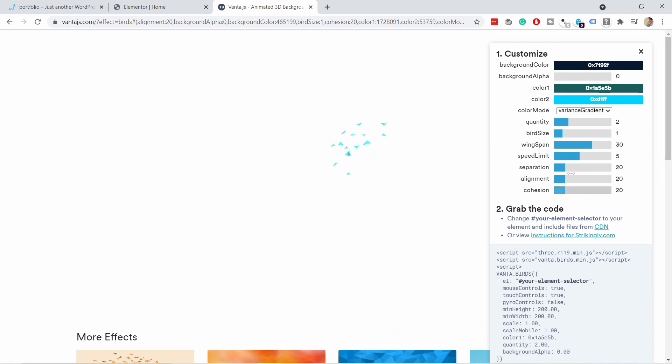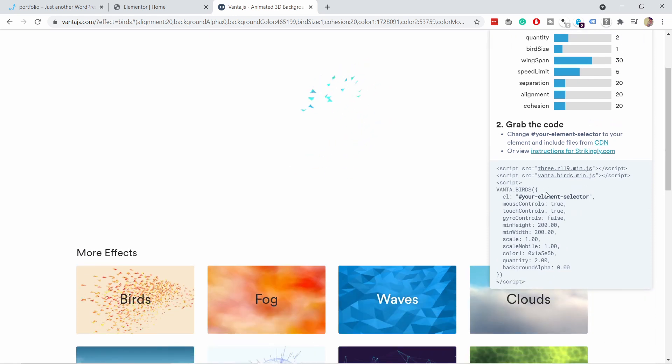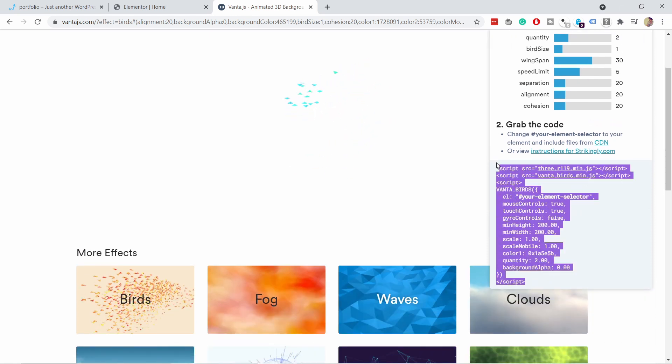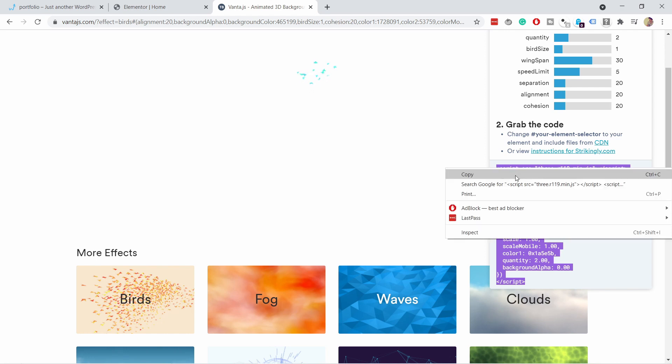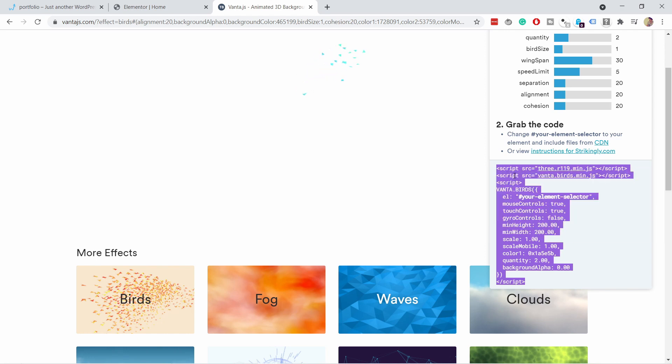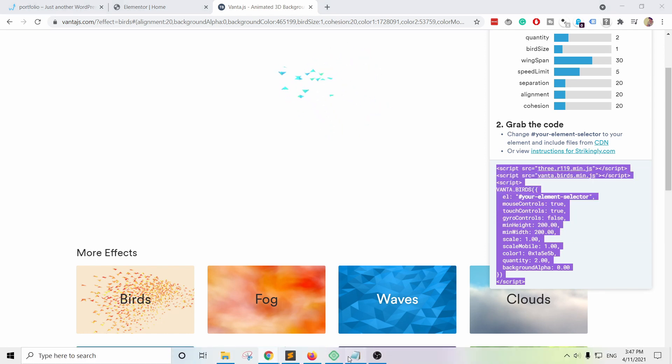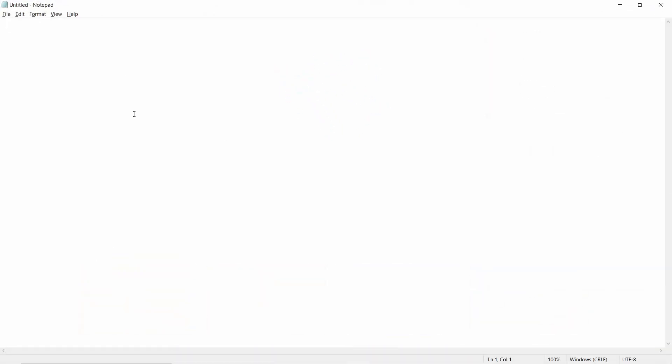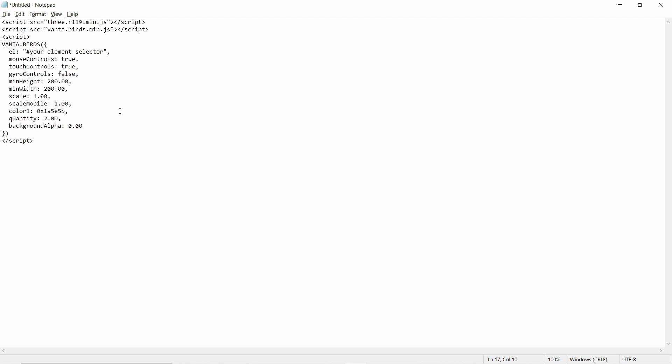But once you're done then you need to grab this code. So let's copy this. I'm gonna grab it. Copy it. And now just go to notepad or some other way where you can copy paste this. Because we need to modify it a little bit.